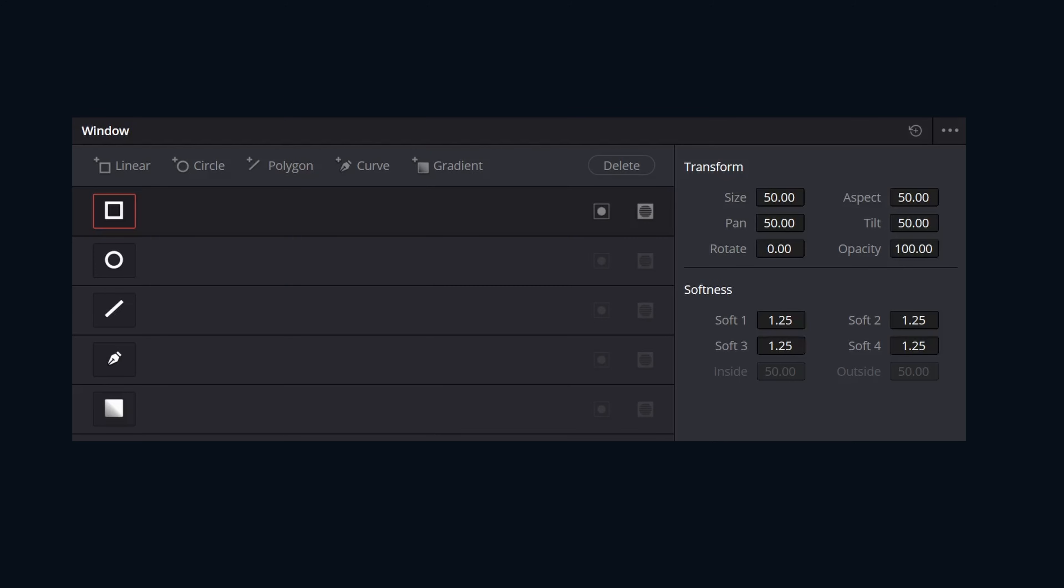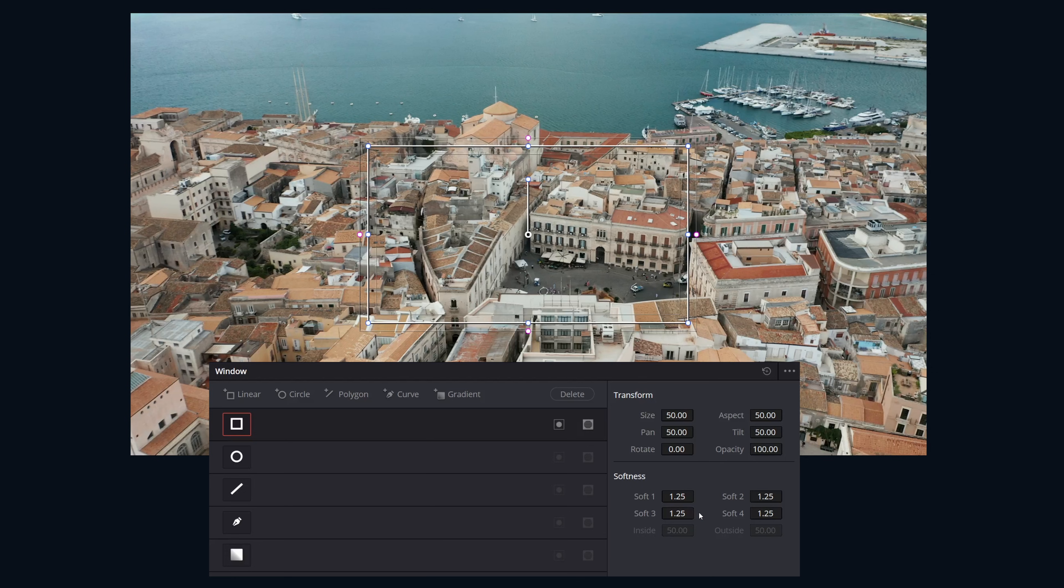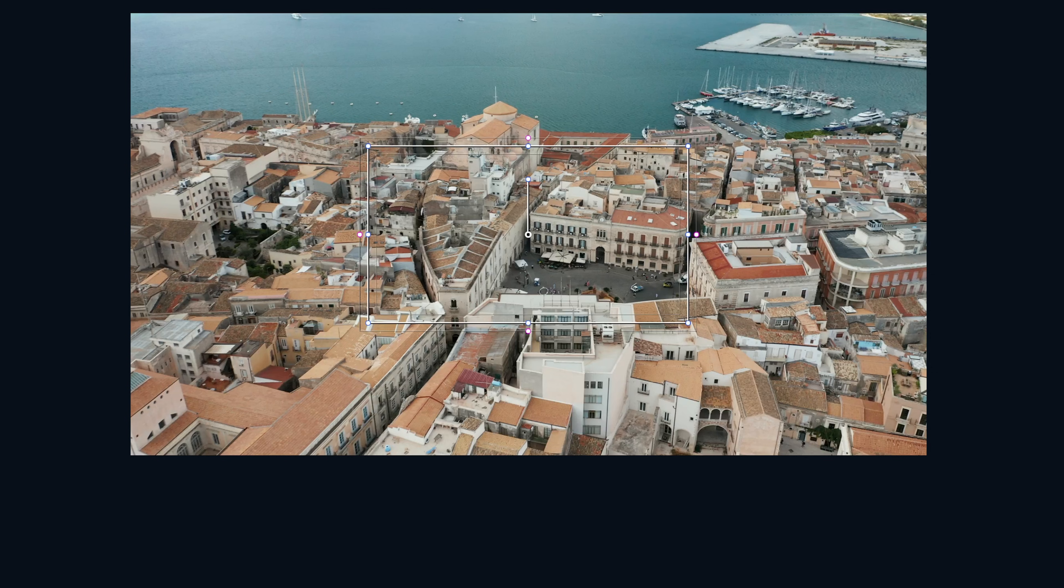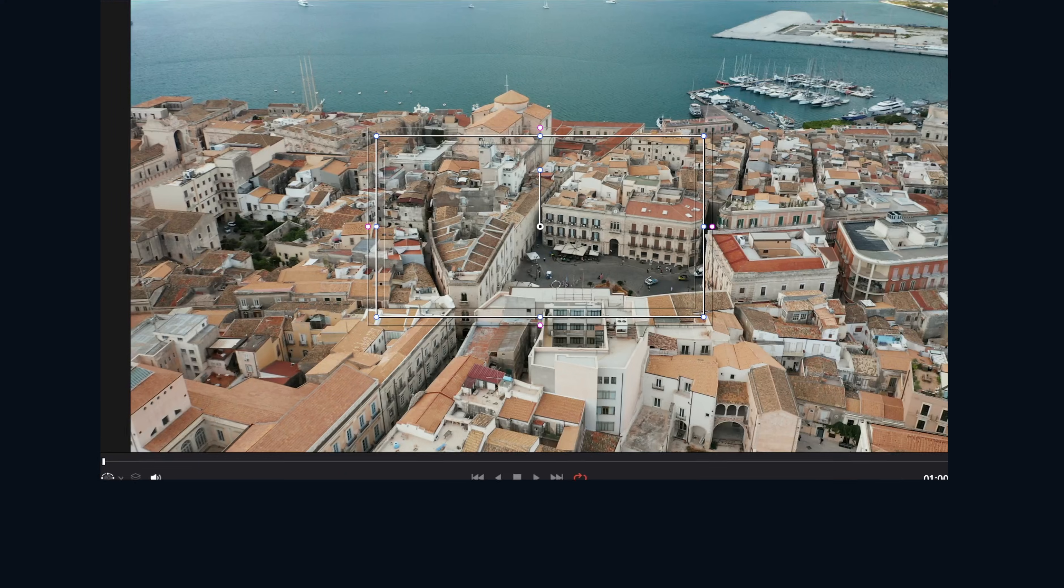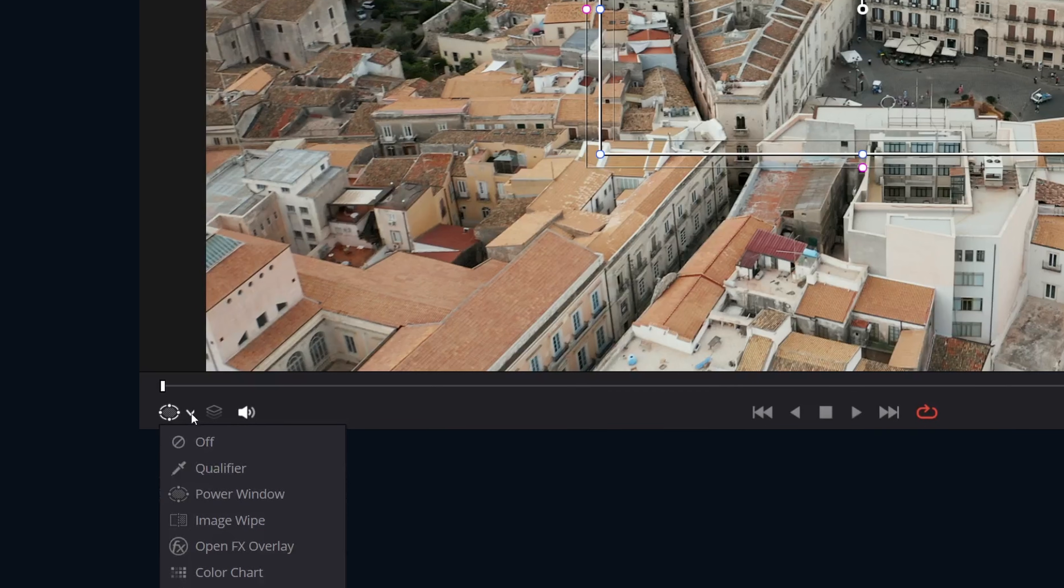Each window type has controls for transforming and softness. By default, the Windows controls are automatically enabled in the viewer. If for some reason you need to re-enable them, come down in the bottom left-hand corner, click the little arrow, and click on Power Windows.